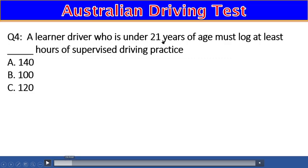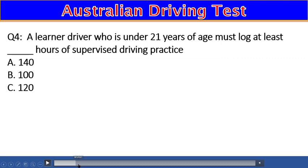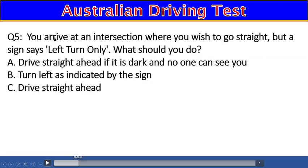Question 4: A learner driver who is under 21 years of age must log at least how many hours of supervised driving practice? A) 140, B) 100, C) 120. The right answer is C — 120 hours.